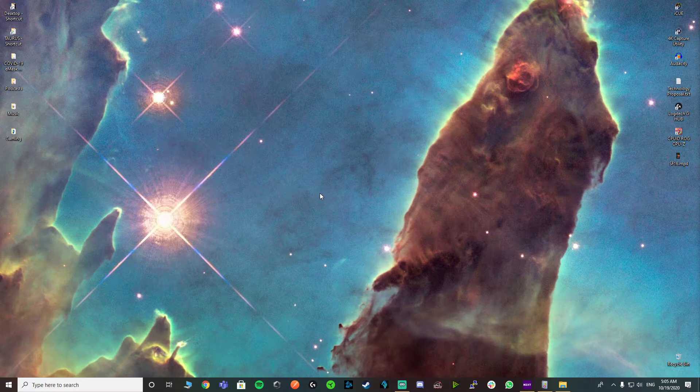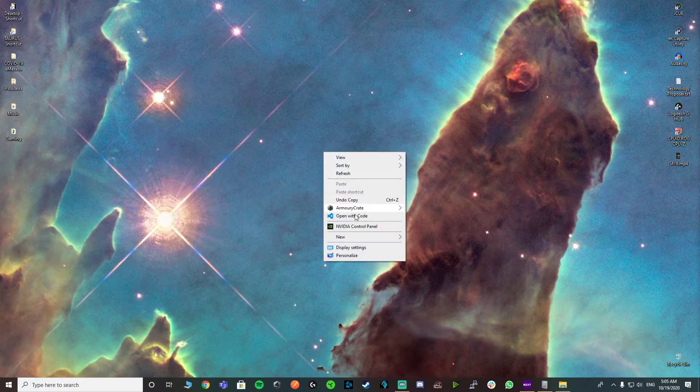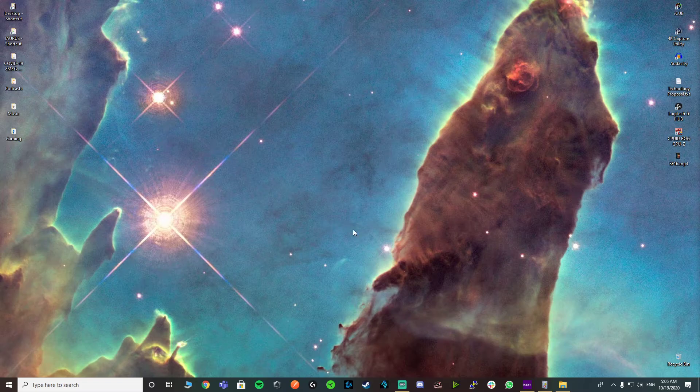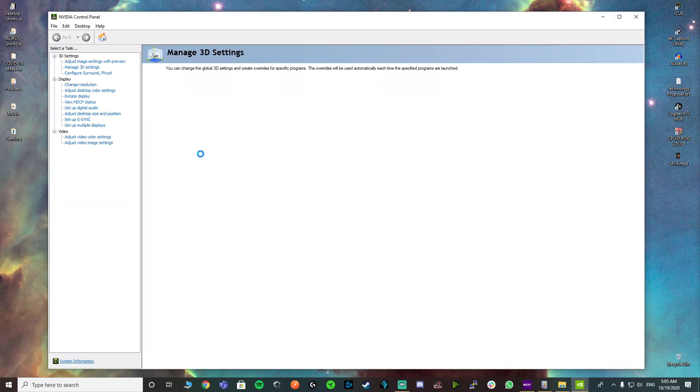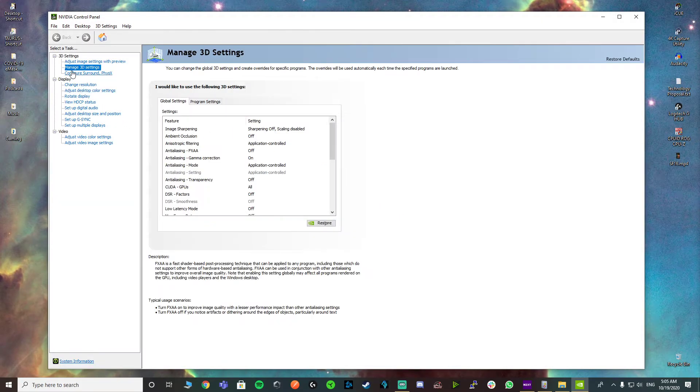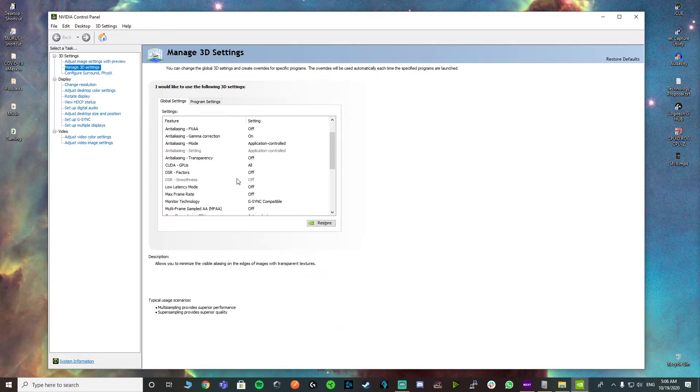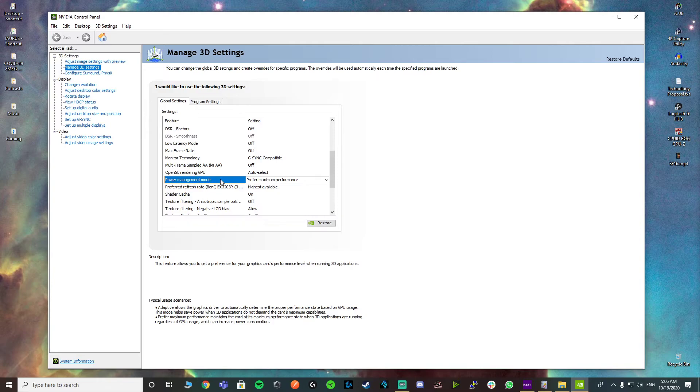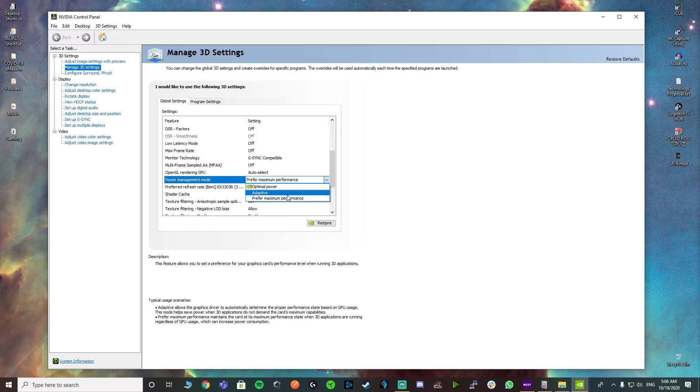The second thing you can do is go to the NVIDIA control panel. Hopefully, you have NVIDIA control panel, and once you open it up, you go to manage 3D settings and go all the way to power management mode. What you want to do here is change it to prefer maximum performance instead of adaptive.